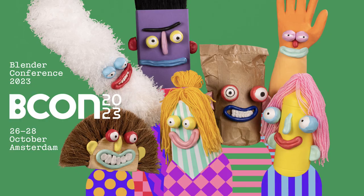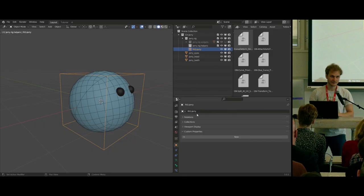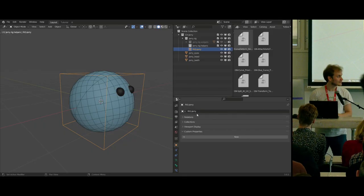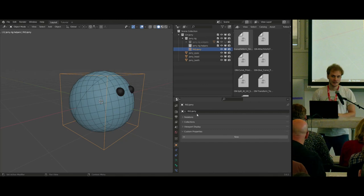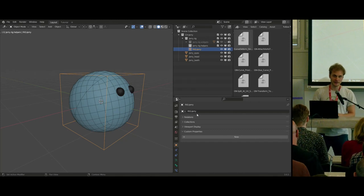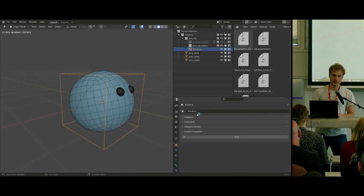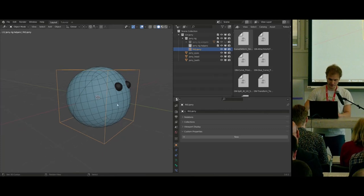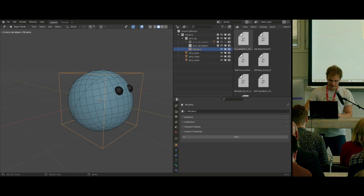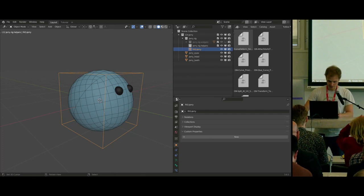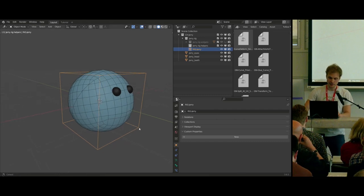Welcome, everyone. This is a rigging talk, so whoever might have gotten lost, feel free to find a talk you actually meant to go to. My name is Demeter, or Matt.